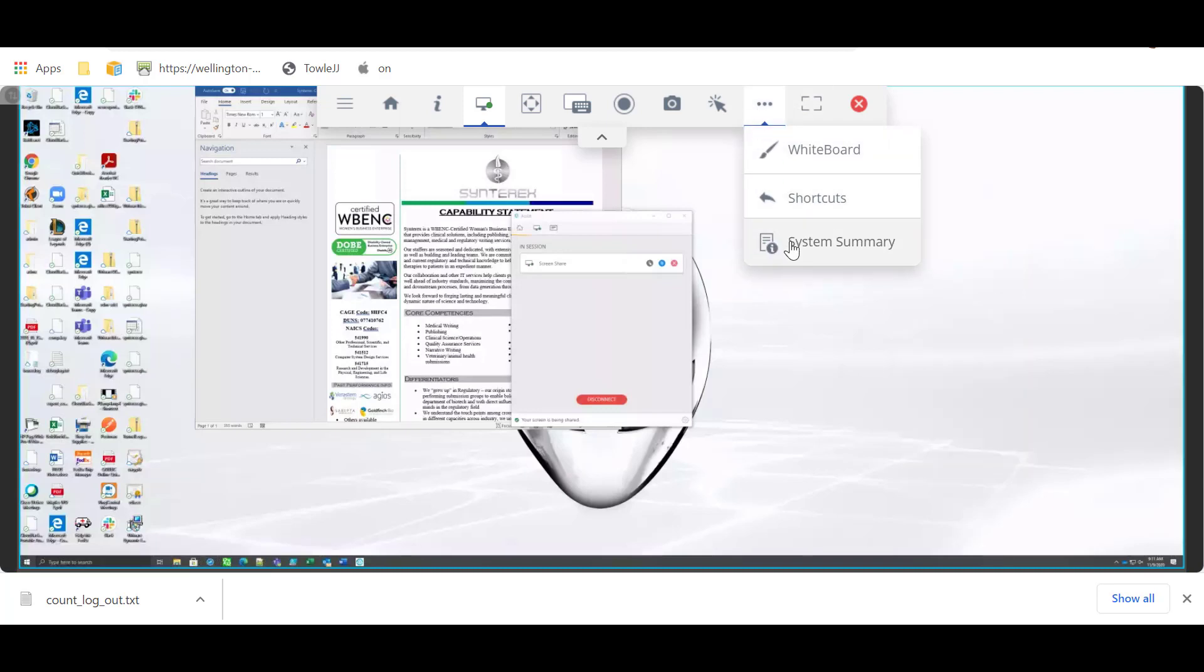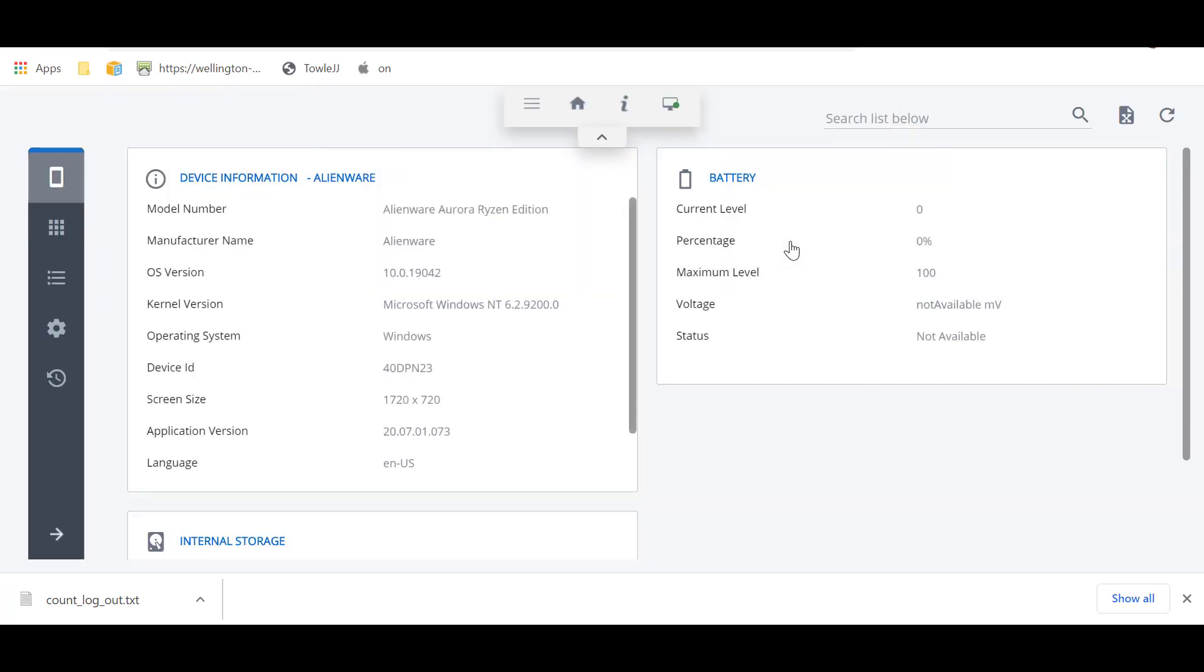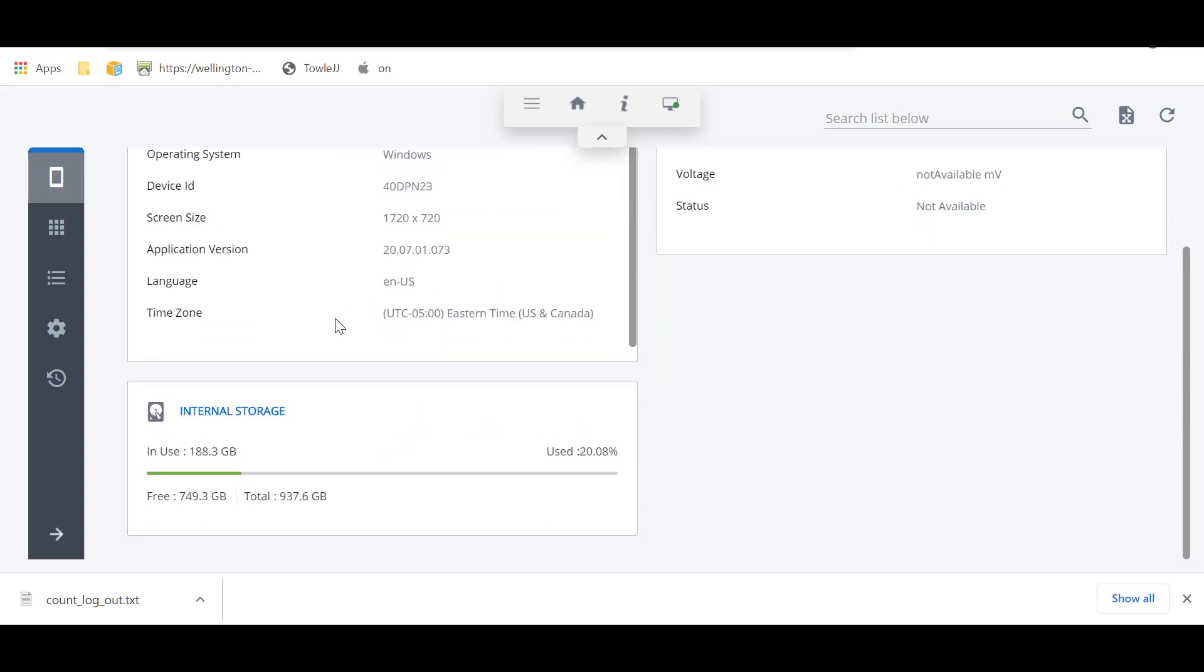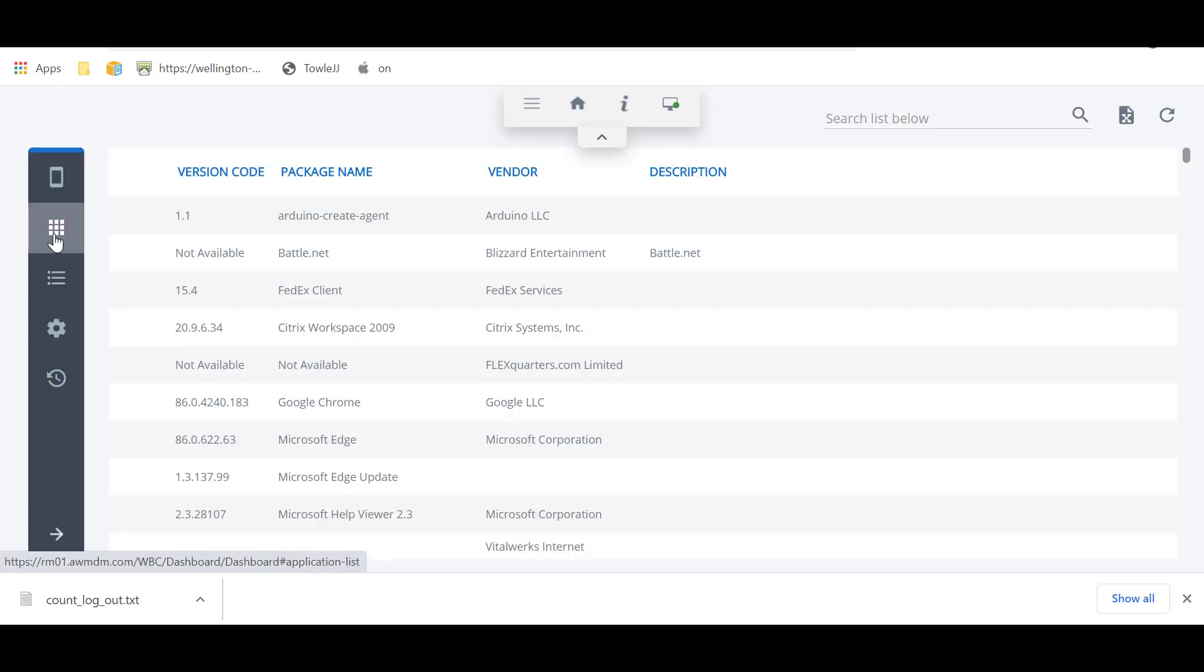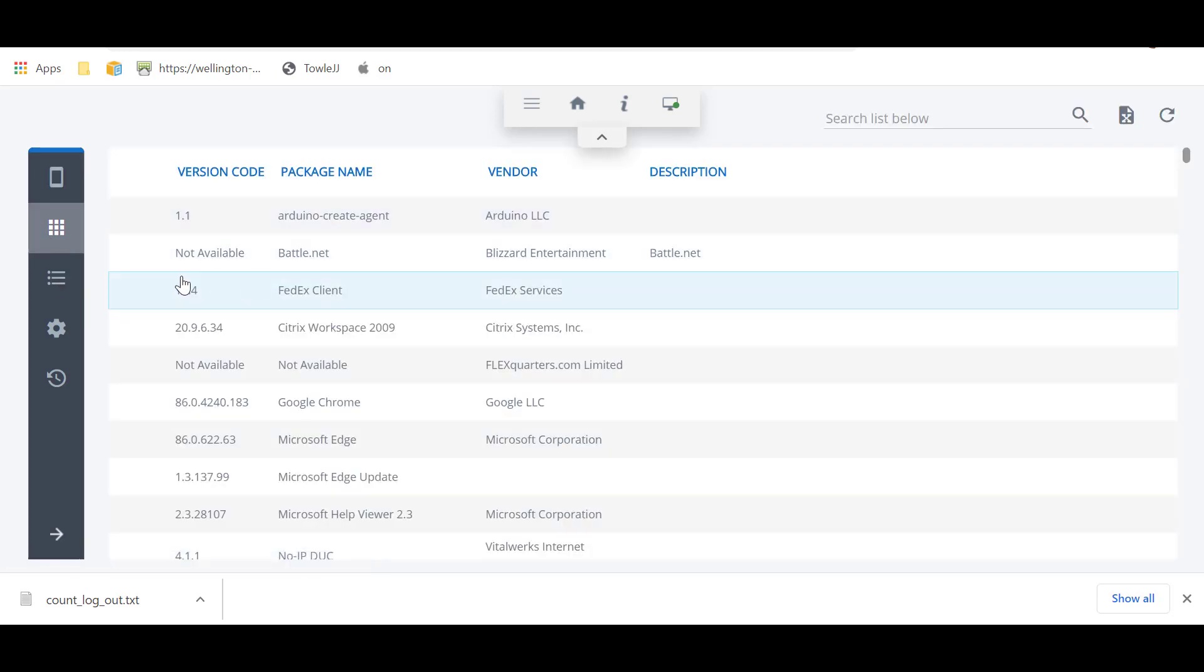One of the best things, I think, is the system summary. So you've got here, it shows you all your basic device information for this device, which is great. Then you can see here, it gets even better. So click this button, it's going to show you all your apps, which is pretty neat.